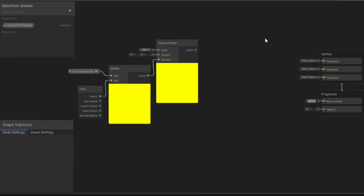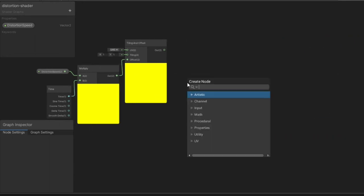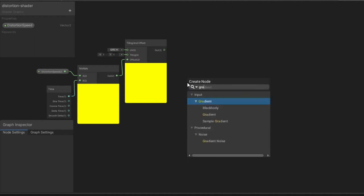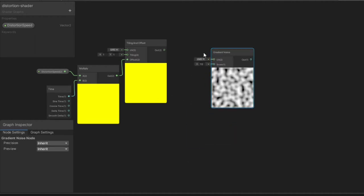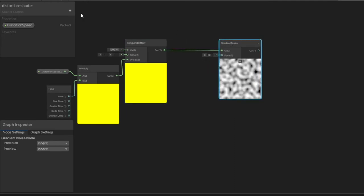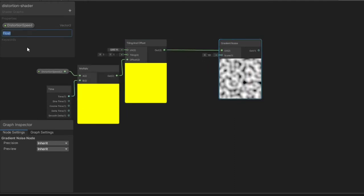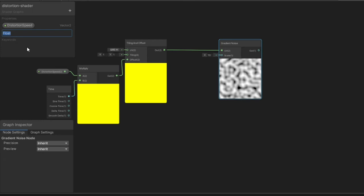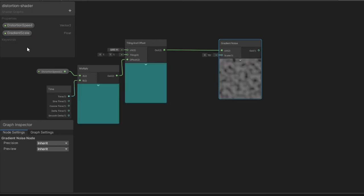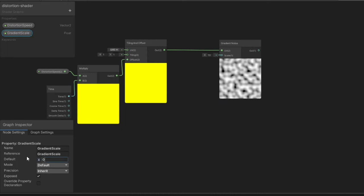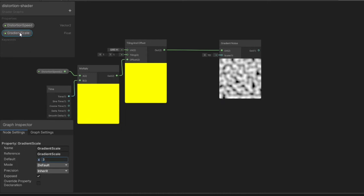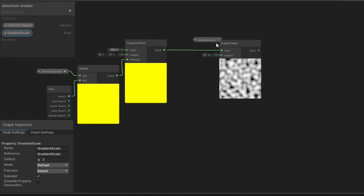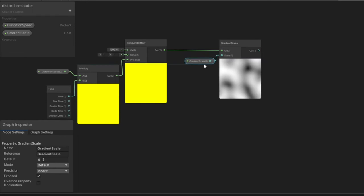Now it's time to create some sort of effect that will cause our image to look distorted. This can be done multiple ways, but I will just use a Gradient Noise node. Plug the output of the Tiling and Offset node into the UV of the Gradient Noise node. I want to be able to easily adjust this distortion effect, so I created a Float variable in the blackboard called Gradient Noise Scale with a default value of 3. Plug the Gradient Noise Scale variable into the Scale input of the Gradient Noise.